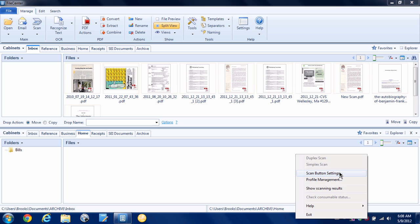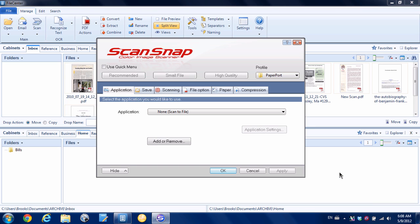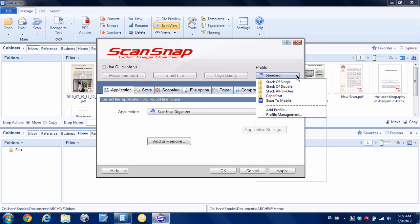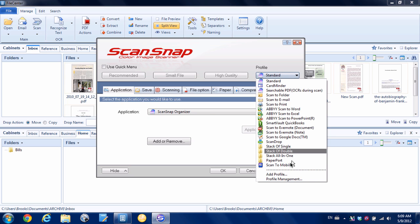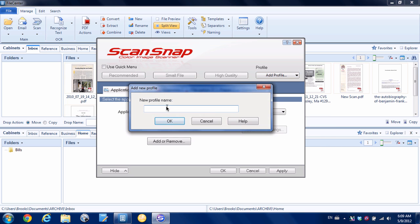The first thing you need to do, if you have this checkbox here that says use quick menu checked, you need to uncheck it. Then what we're going to do is create a new profile. We're going to click here in the profile drop-down box, hit add profile, and we're just going to call this one File Center. You can call it whatever you want, of course. Hit OK.